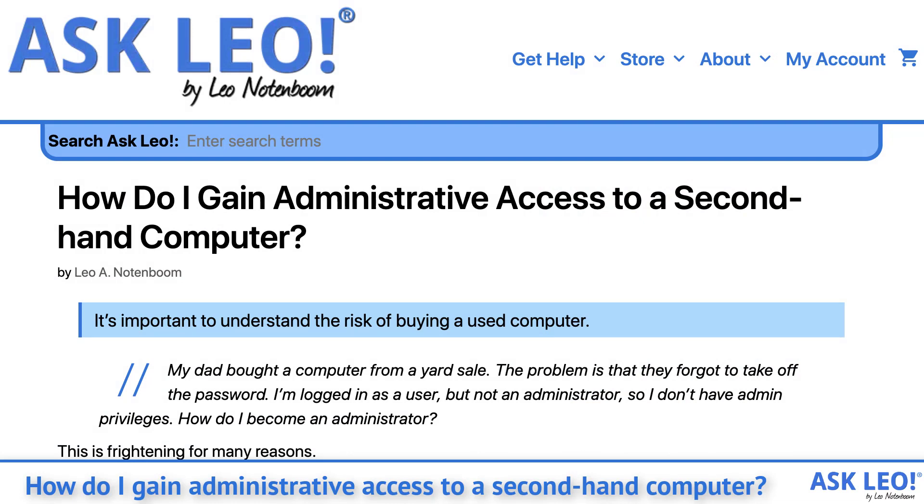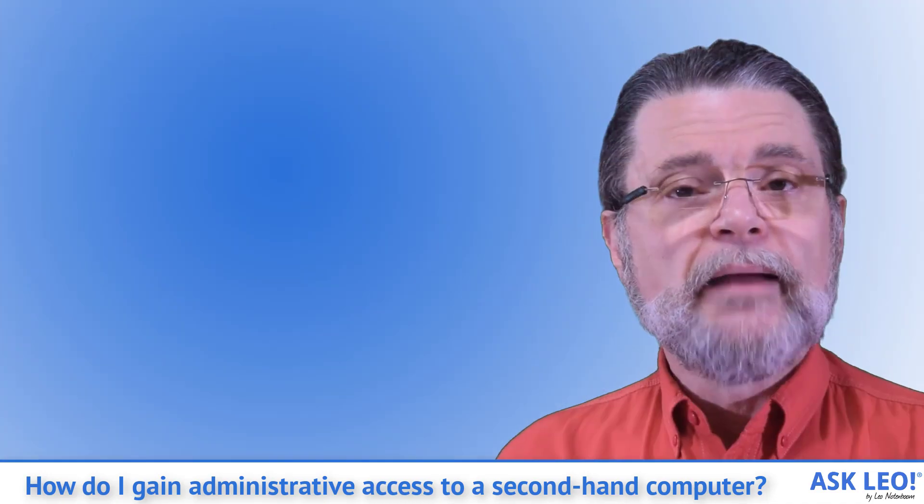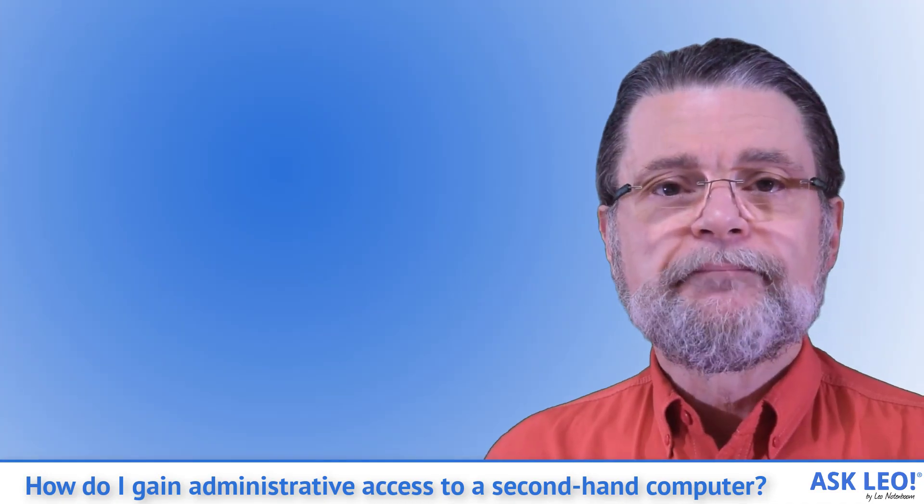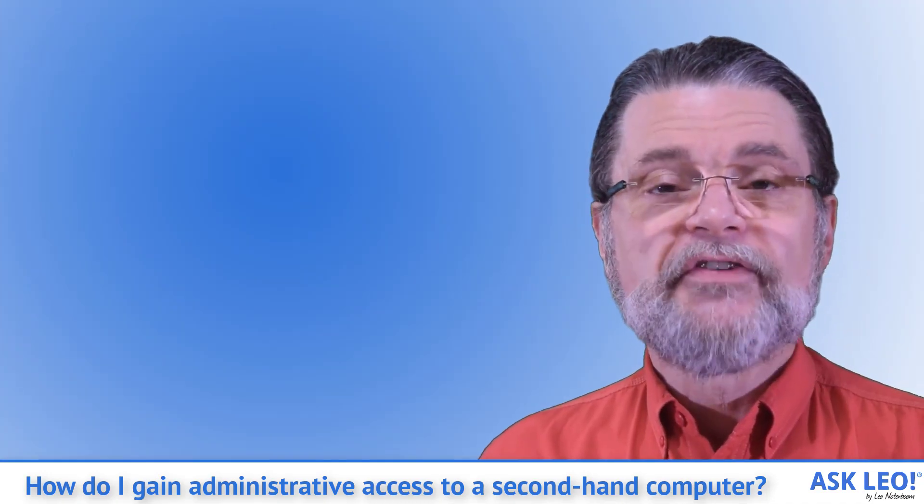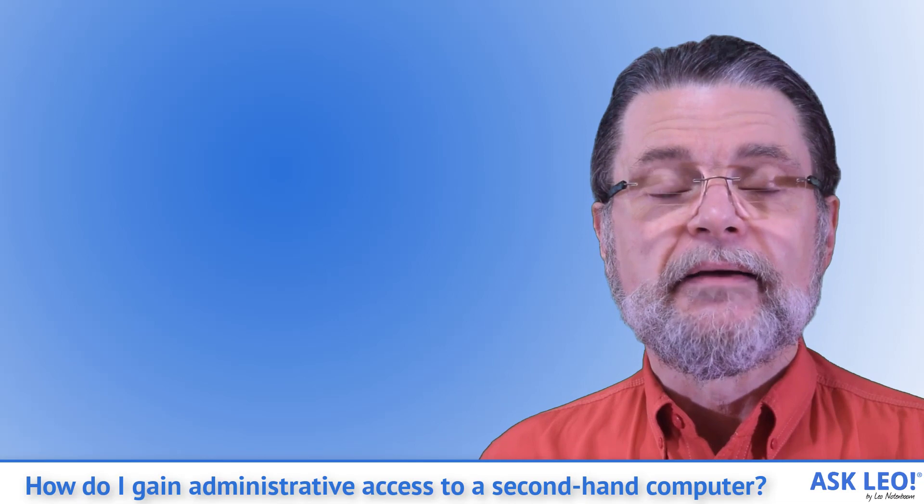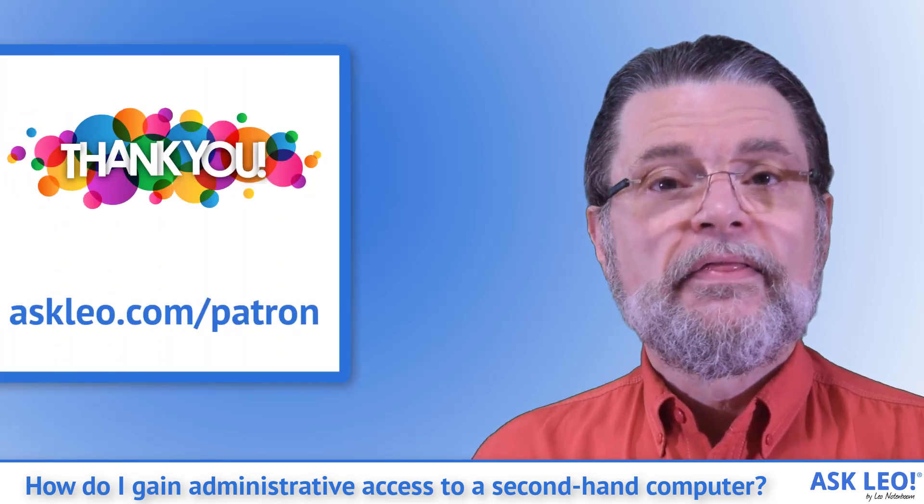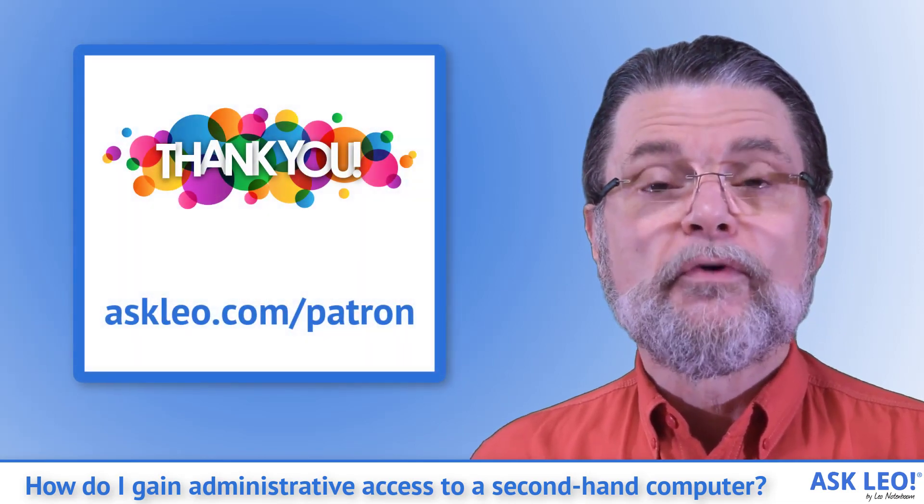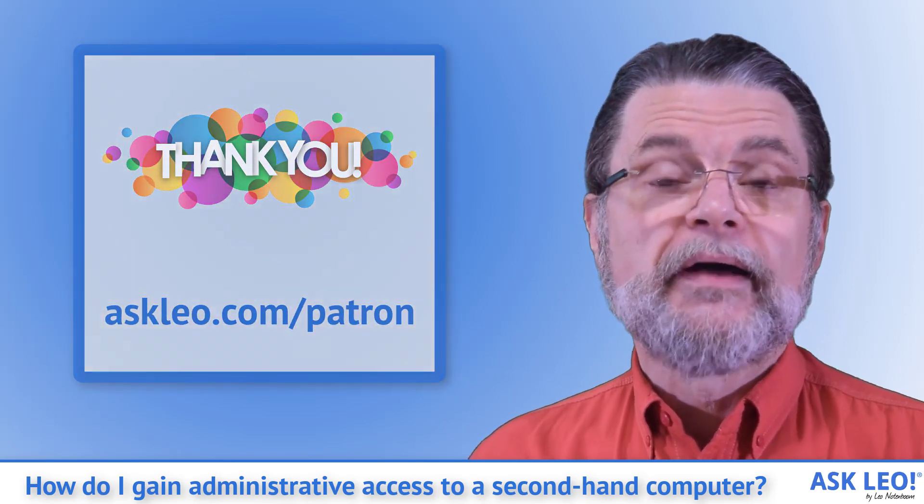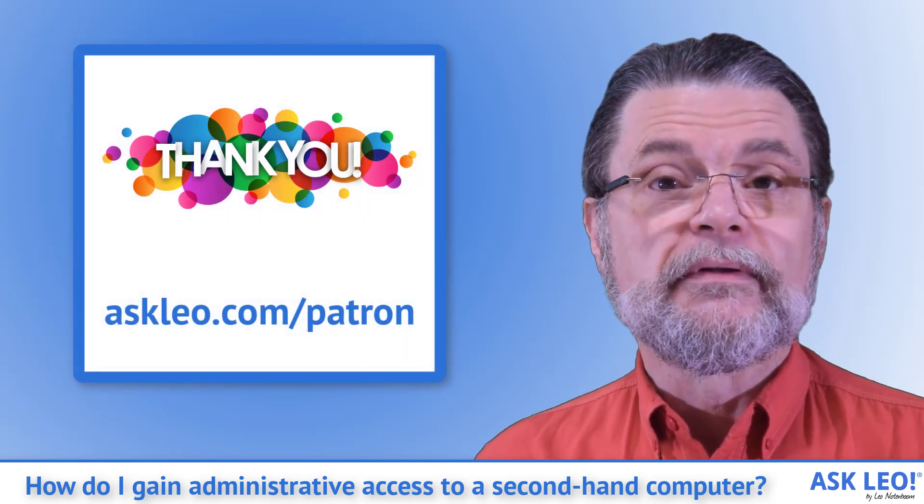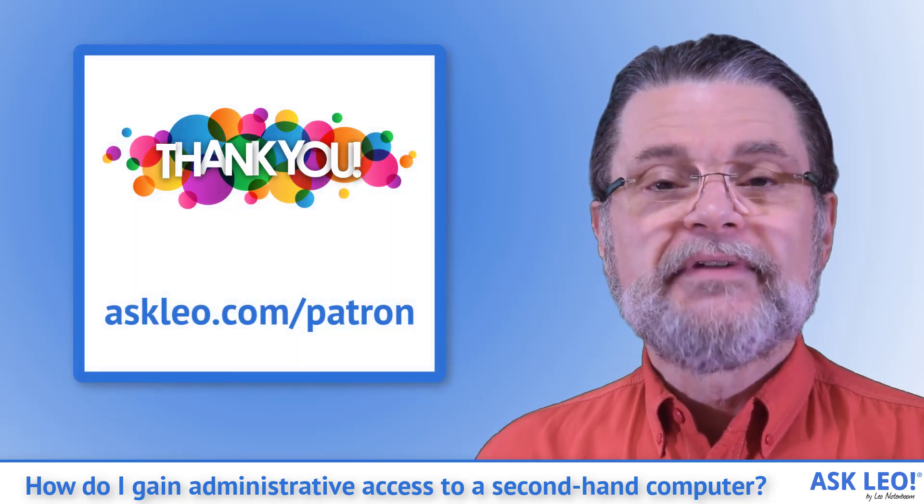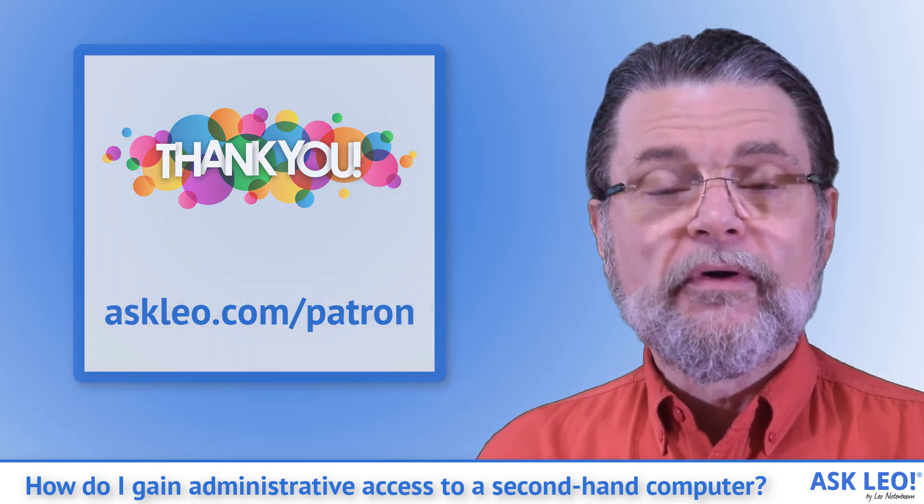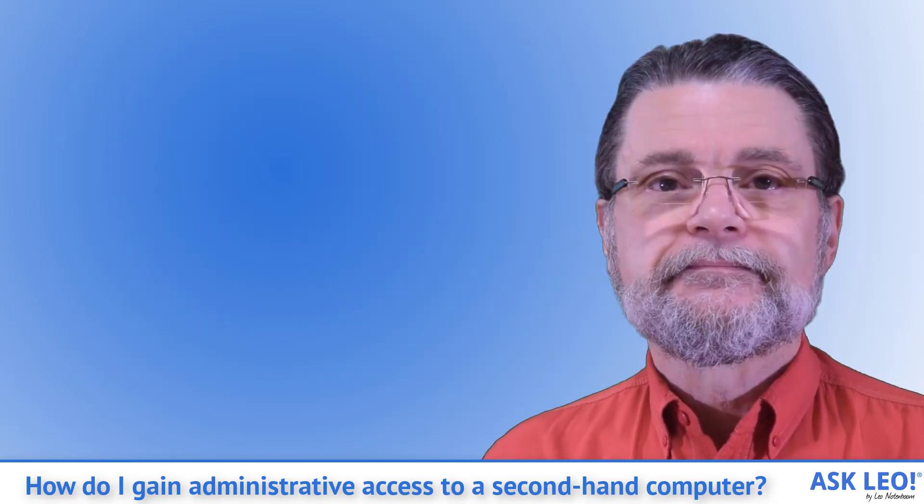It's important to understand the risk of buying a used computer. I'm Leo Notenboom. This is askleo.com. Thank you to the patrons of Ask Leo for making this podcast possible. Askleo.com slash patron for more information.